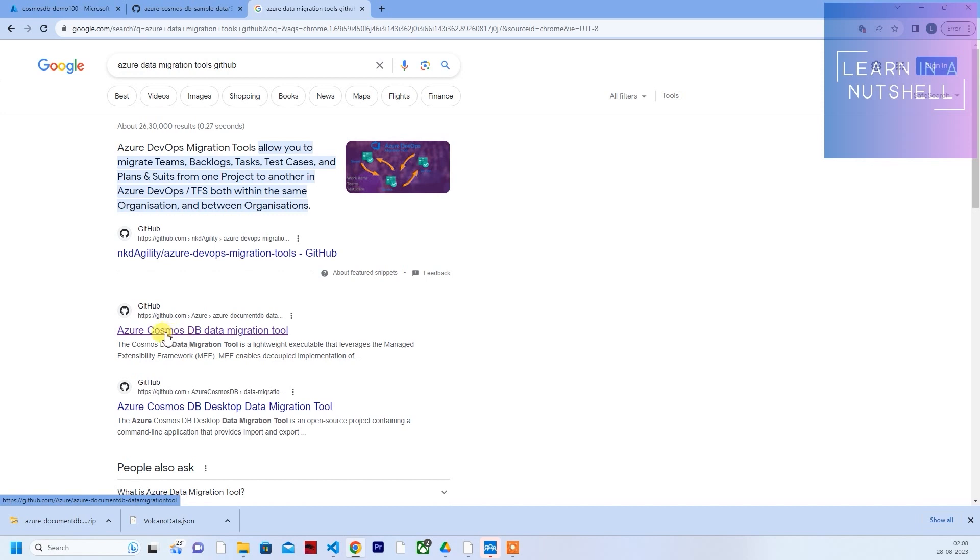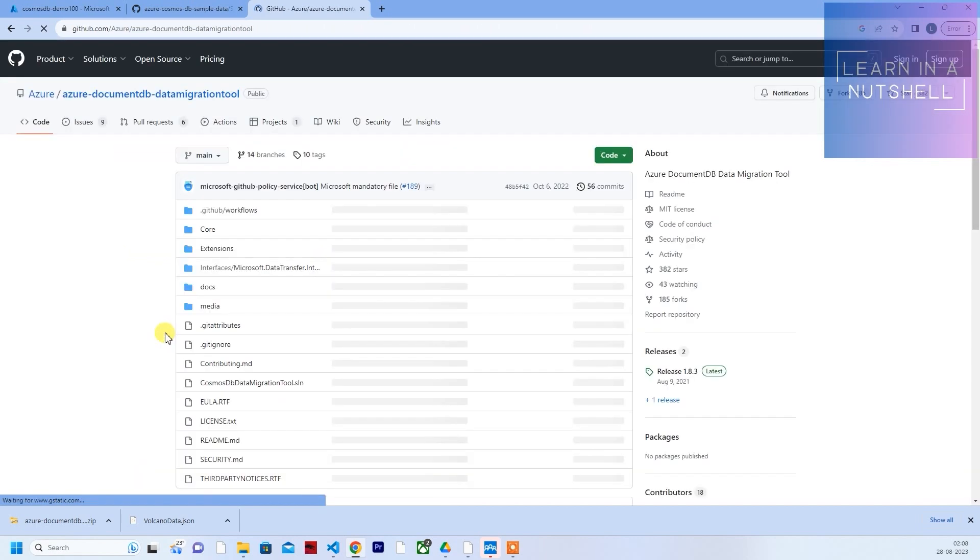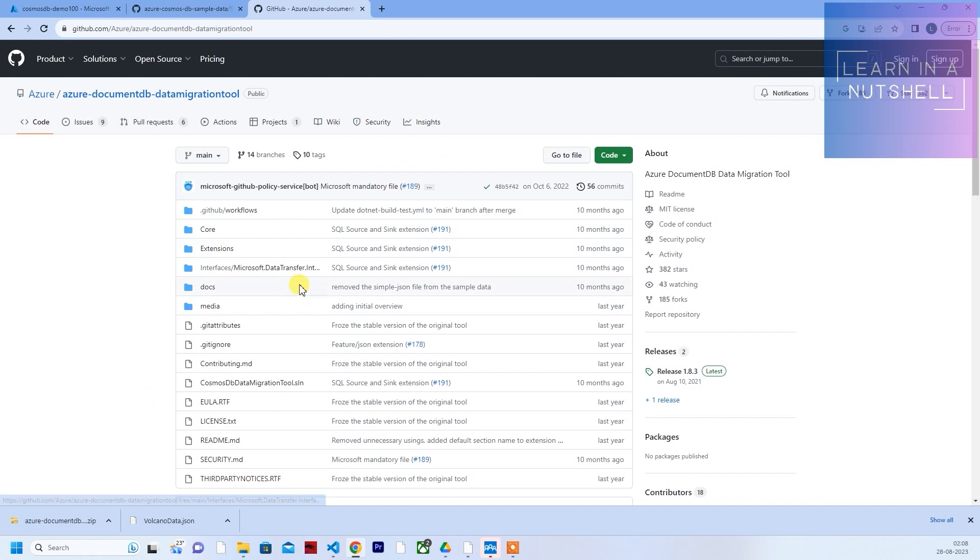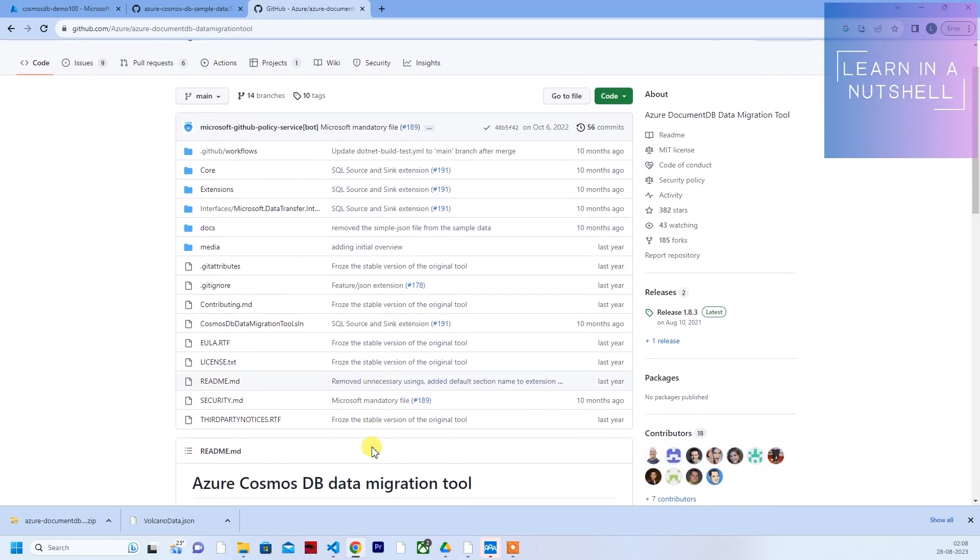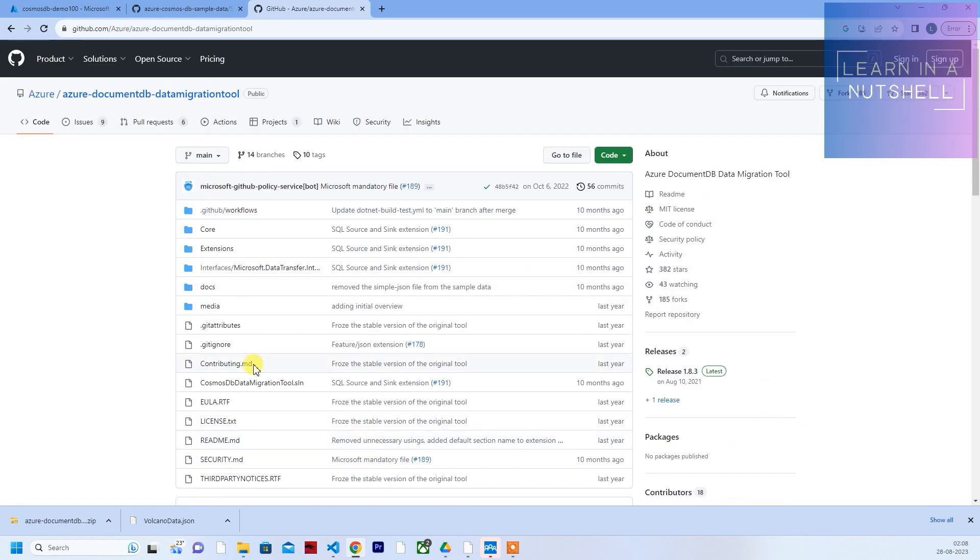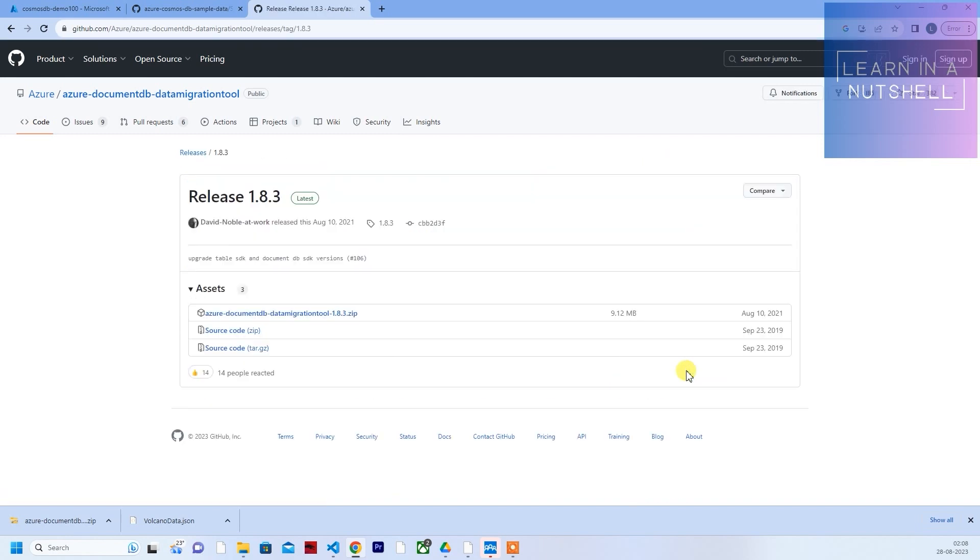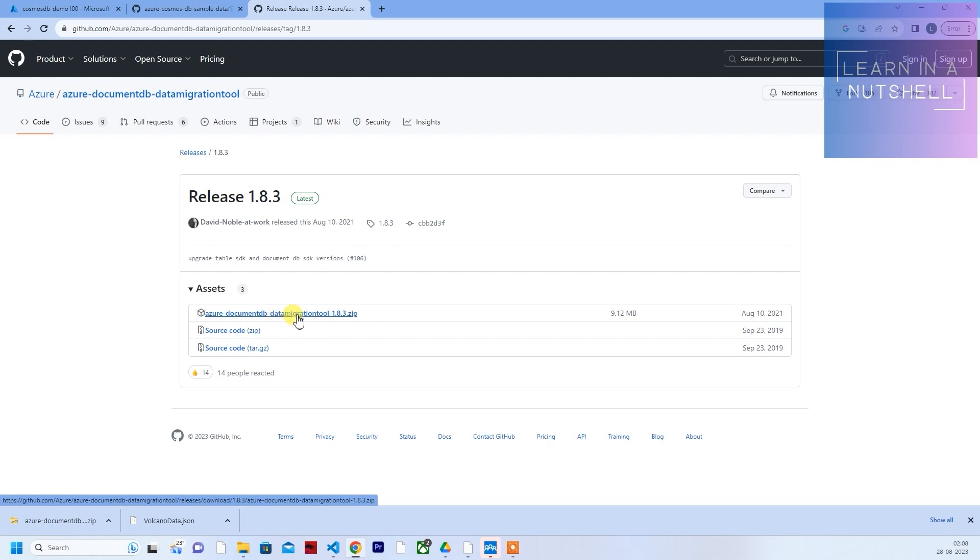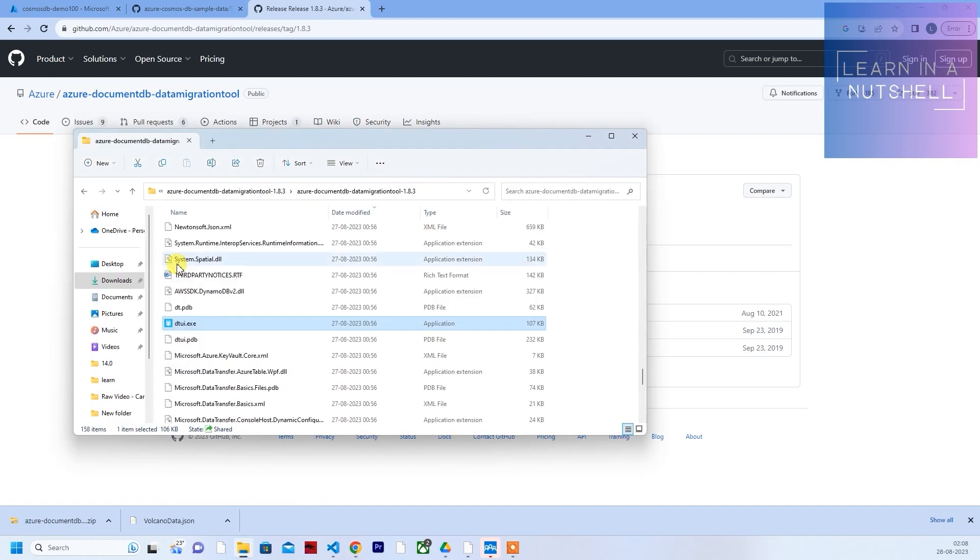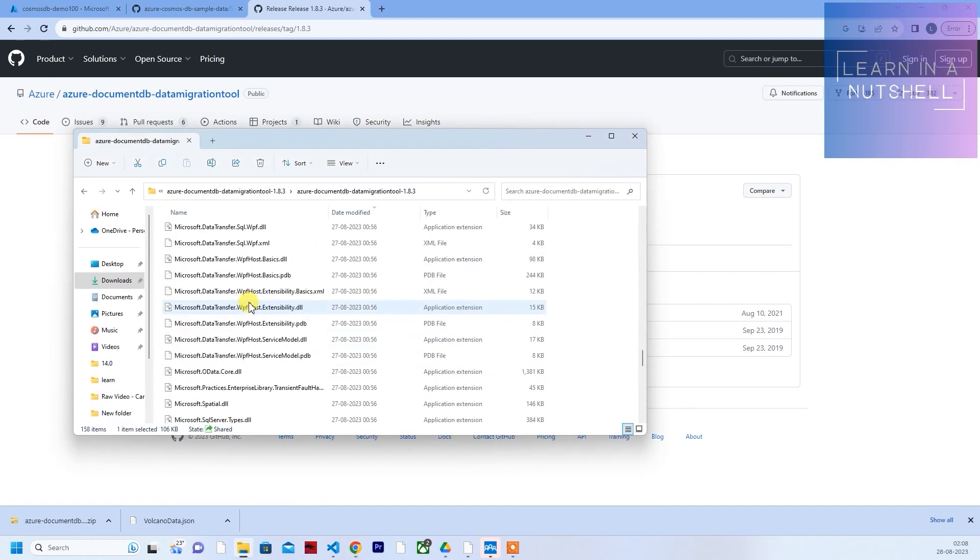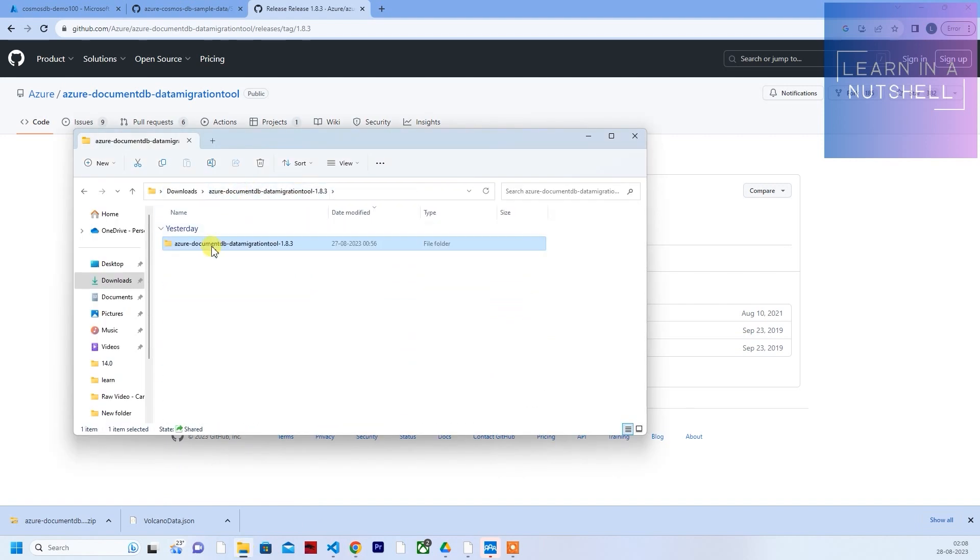Click on this Azure Cosmos DB data migration tool. It will show all the repo code here. We don't require all these things. On the right-hand side, you will see releases. Click on releases and download this zip file. I've already downloaded it and also extracted it.